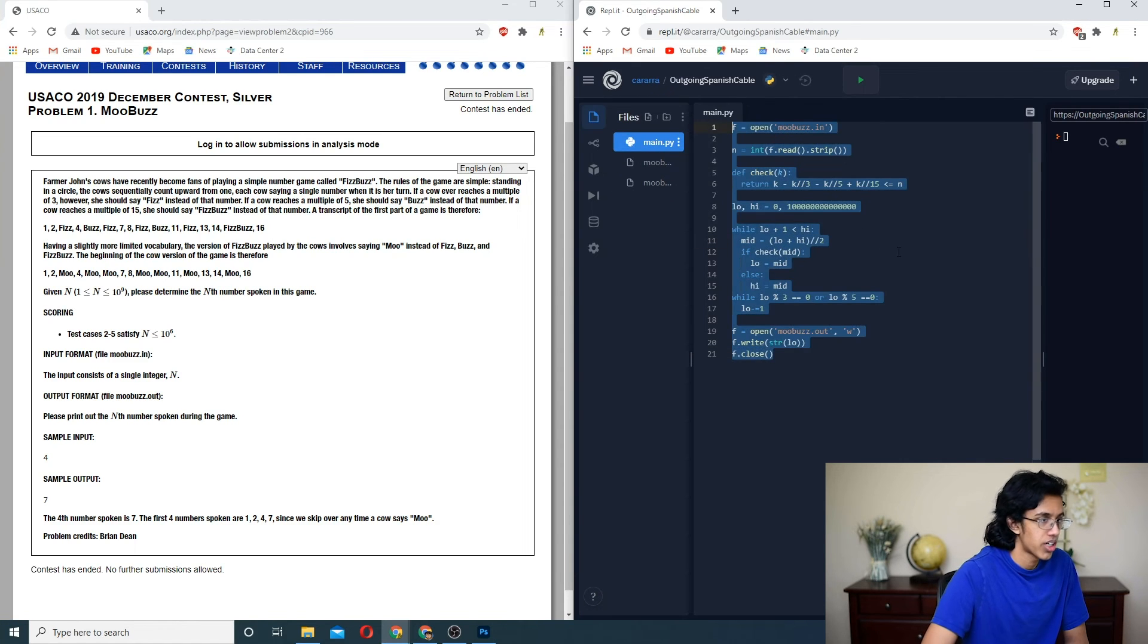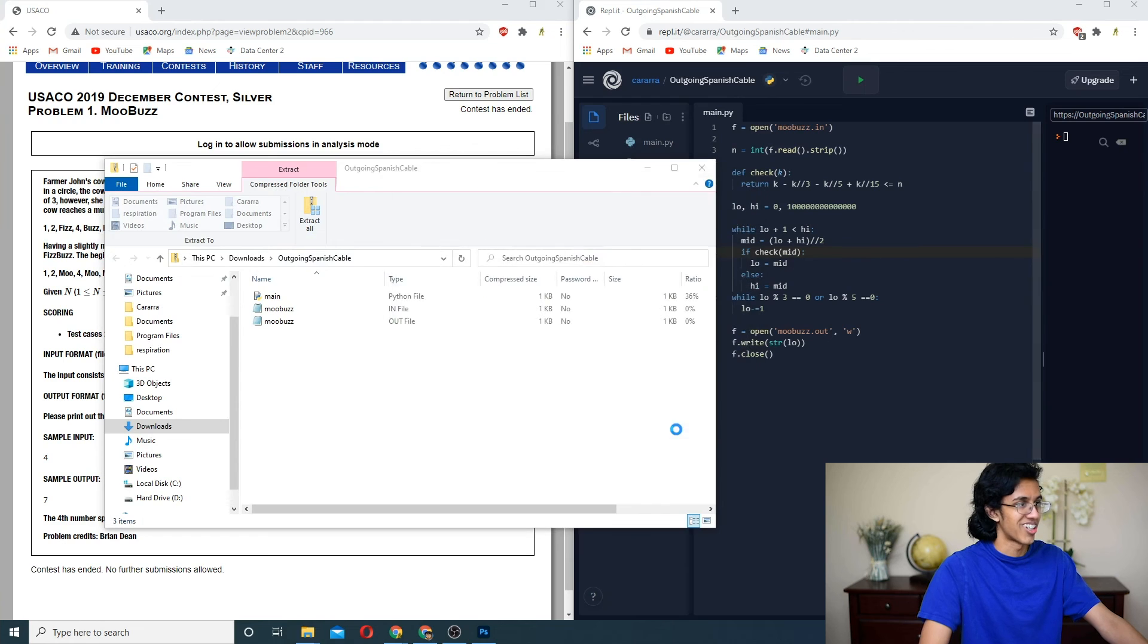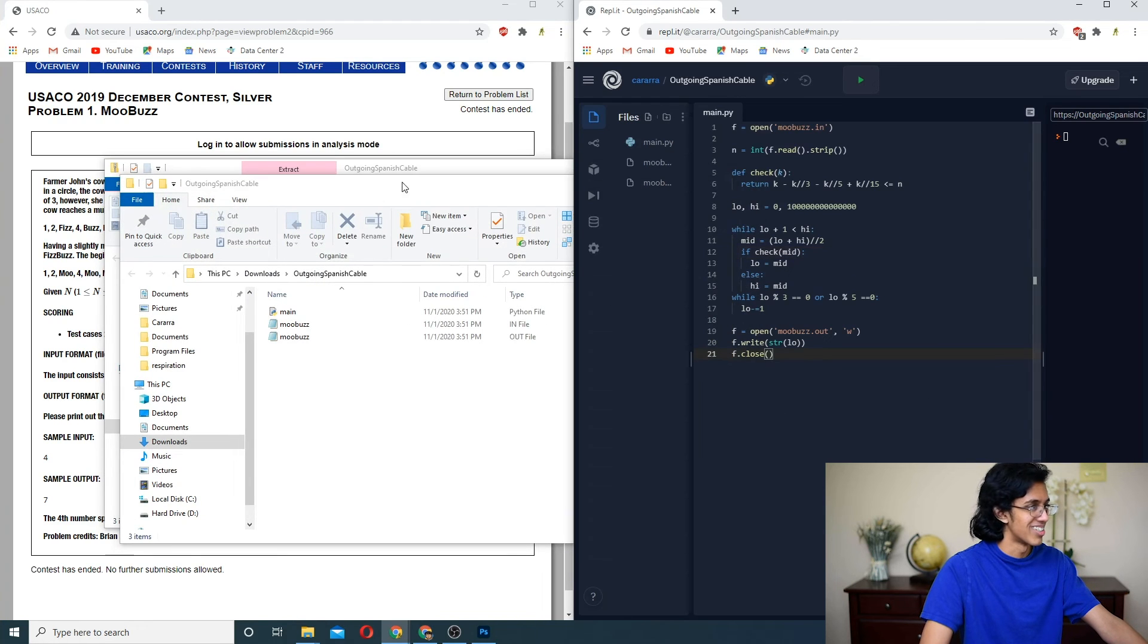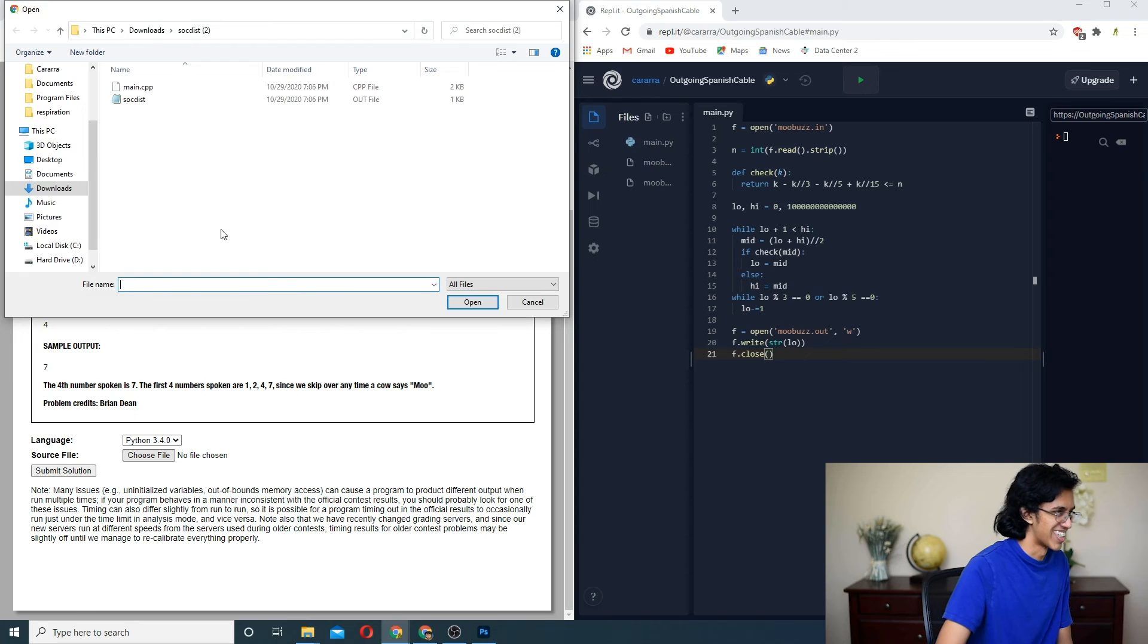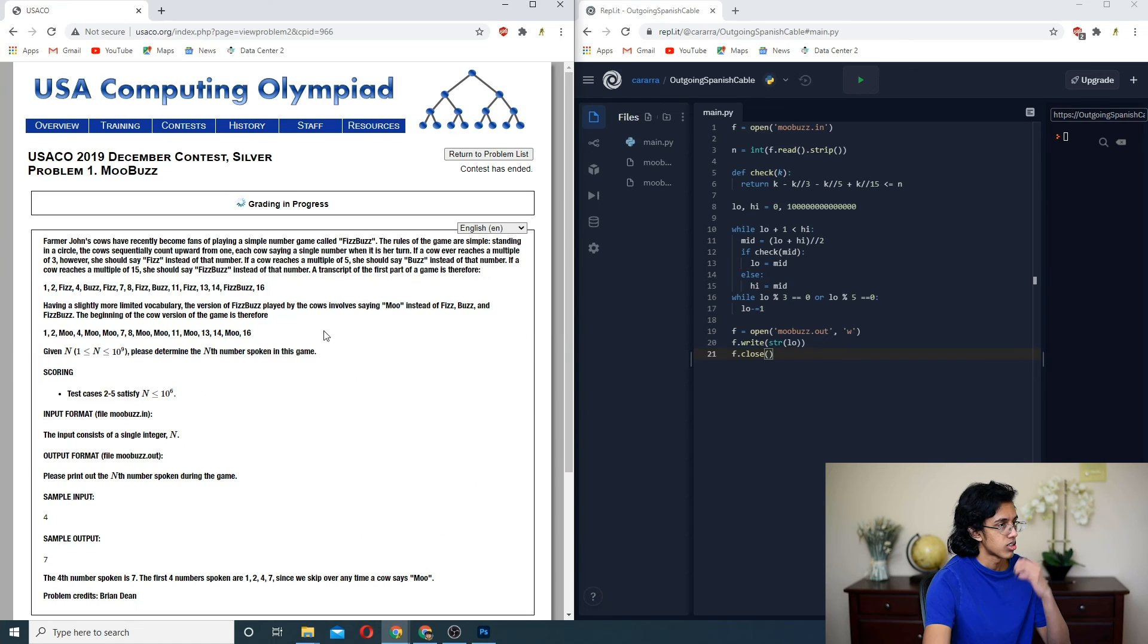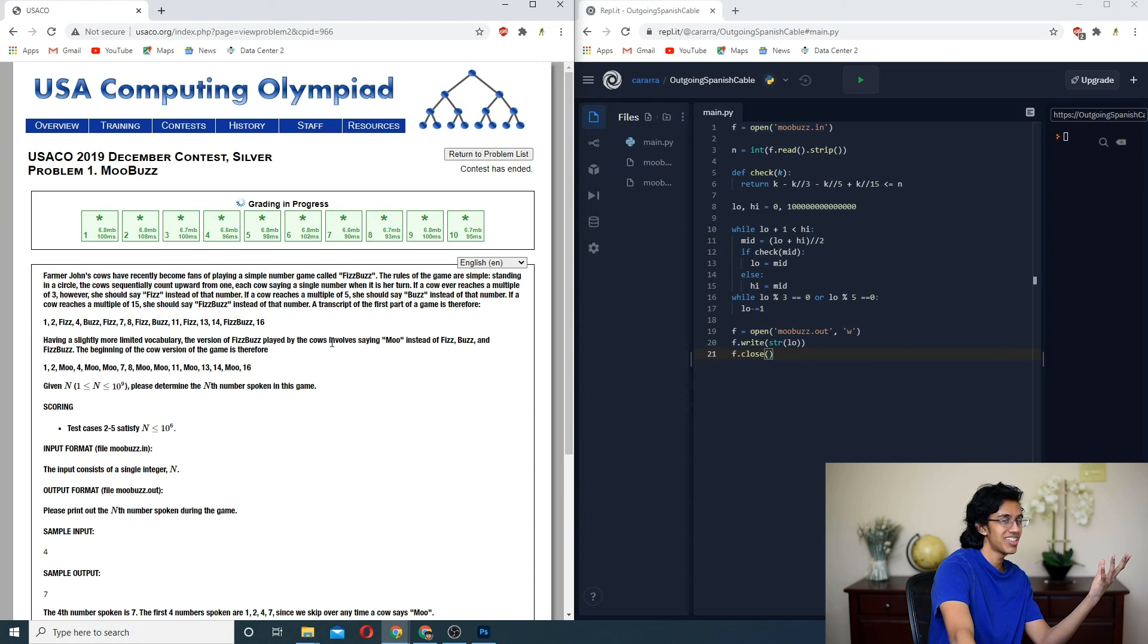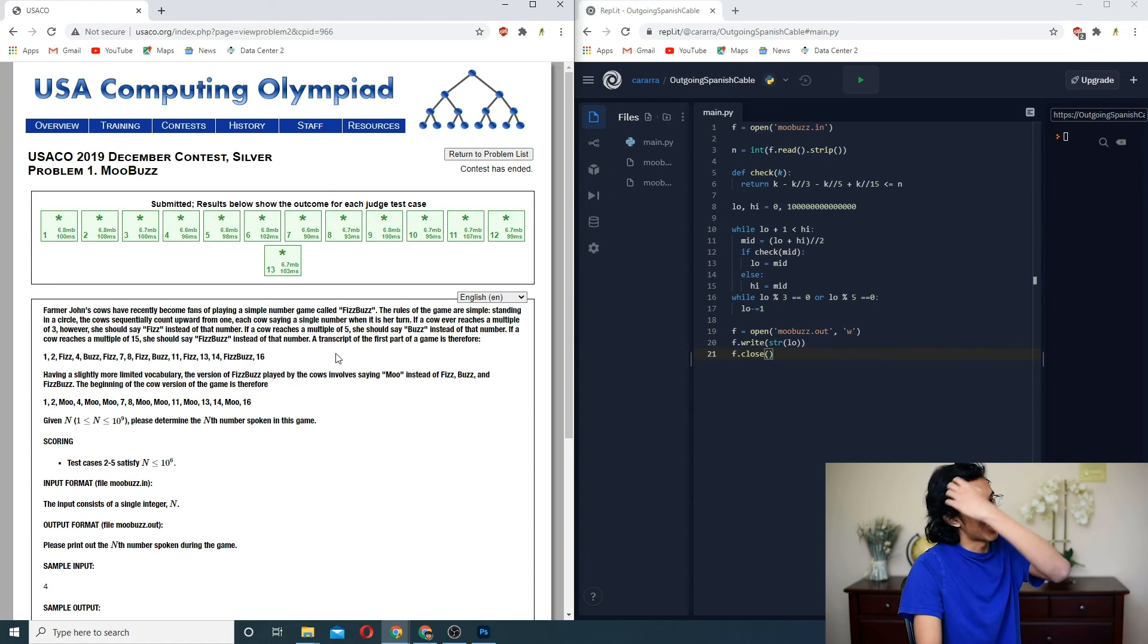And we should submit. Nice. Why did I call it outgoing Spanish cable? I'm so used to coding problems, but I didn't have to click early. Let's see if I know how to code in Python. We did it, boys. Easy peasy, lemon squeezy. Let's go.